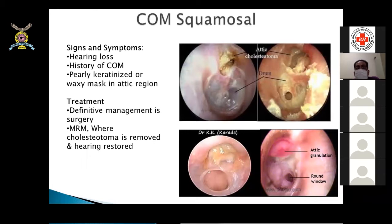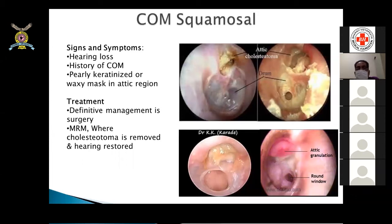COM squamosal involves a retracted TM with attic cholesteatoma — a pearly, keratinized, waxy mass in the attic — along with granulation indicating active infection. This is the unsafe type, presenting with hearing loss and purulent foul-smelling discharge. All four pictures show attic disease, which requires surgery: mastoidectomy, modified radical mastoidectomy, to clear the system of cholesteatoma.